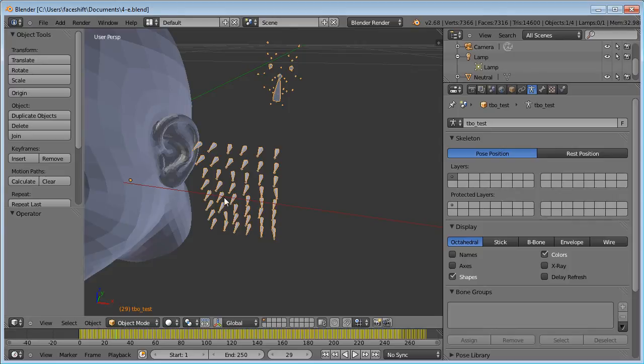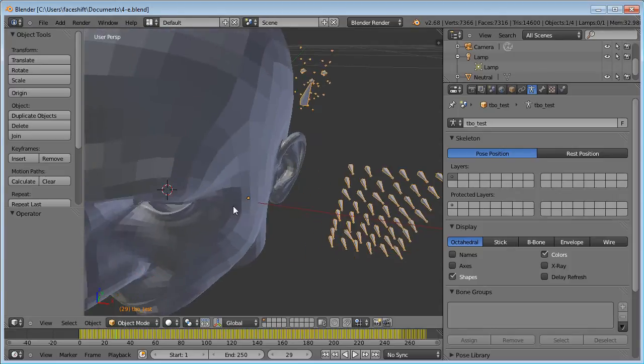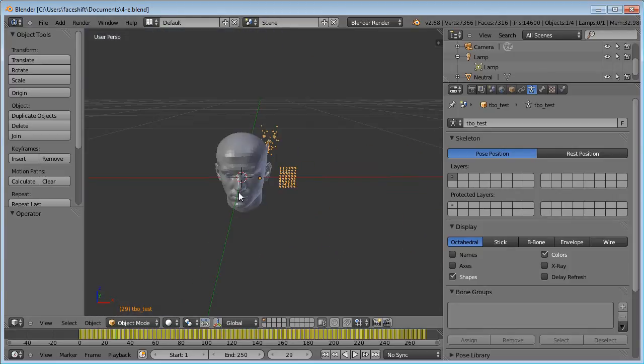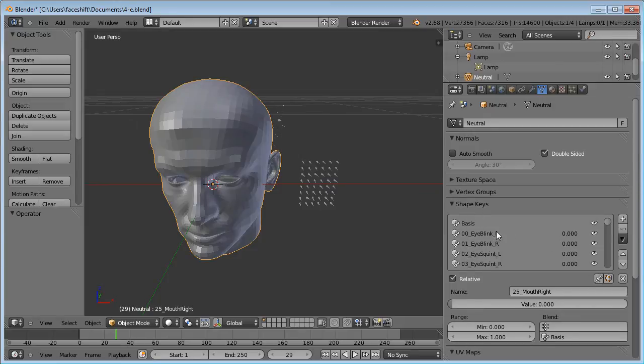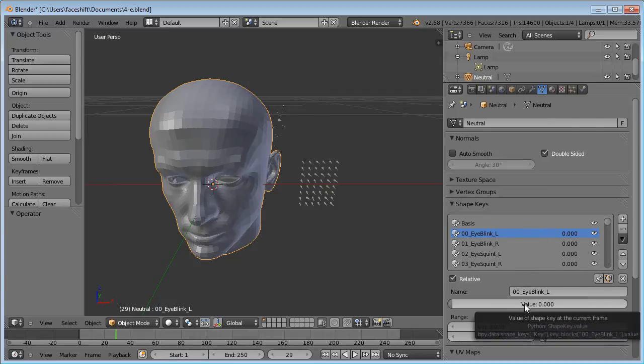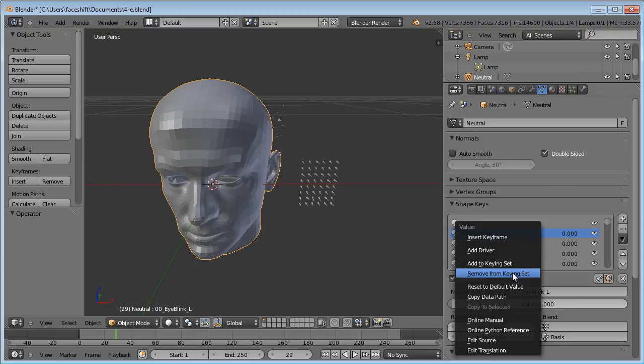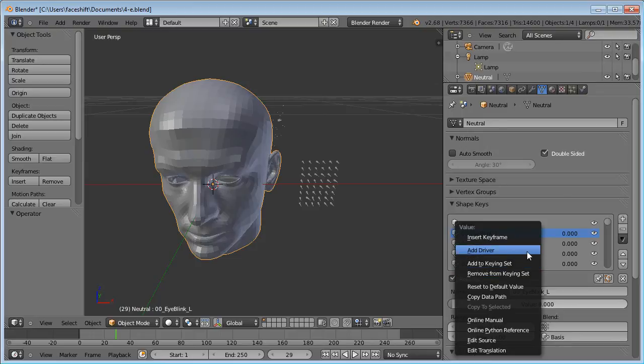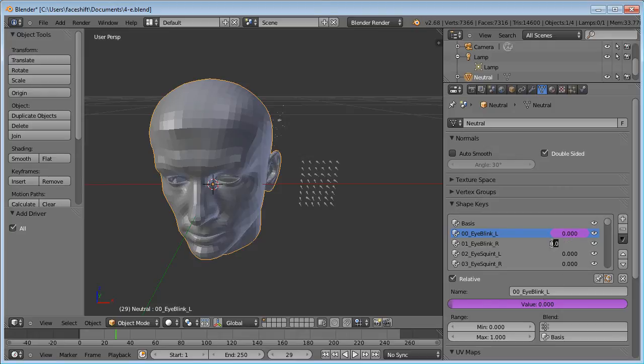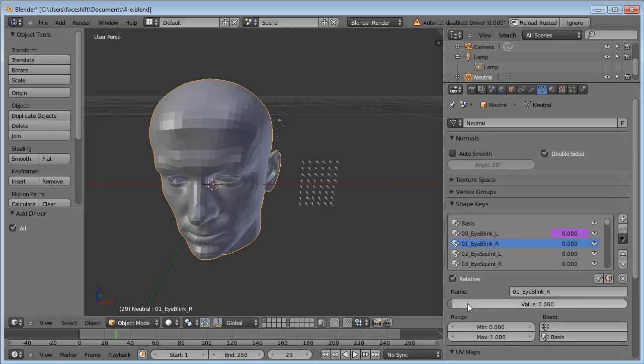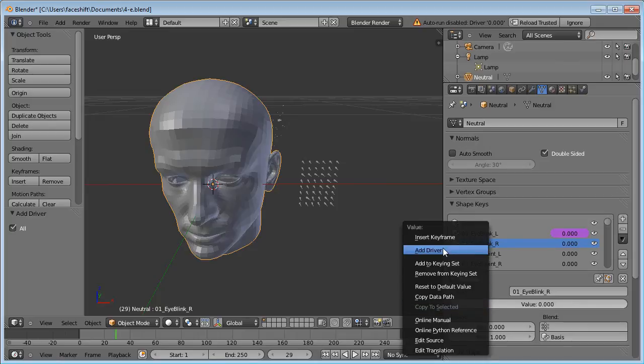Now I will show you how you can control these ShapeKeys by taking the transformations from these bones. Go to the ShapeKeys panel again. Select the shape. Now right-click this slider and choose Add Driver. This allows us to set up a control that will update this weight automatically. Let's do this the same for another shape.